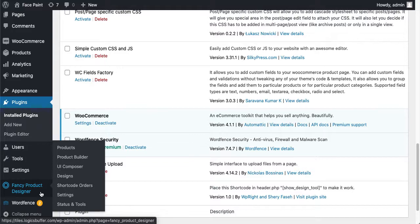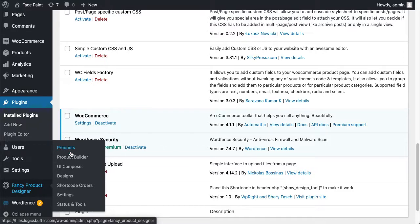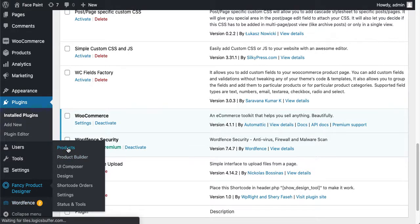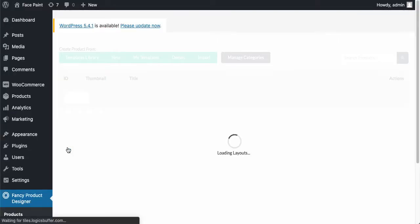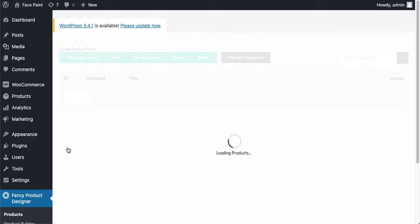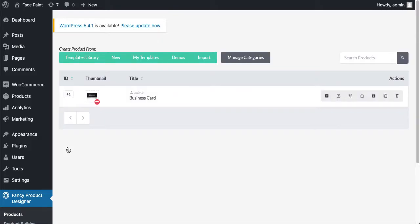Let's get started. I'll go to Products, Fancy Product Designer, then Products. First, I'm going to create this Fancy Product Designer product. They have pre-built layouts as well, so just click on Import here.